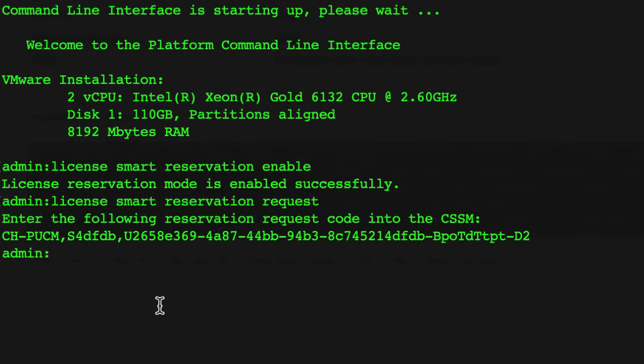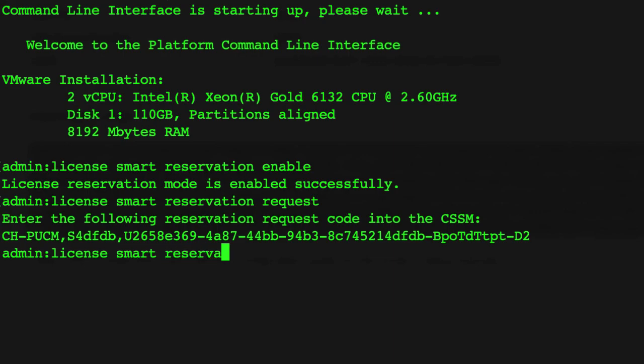Return to the Unified Communication Manager command line interface window. Apply the authorization code by running the command License Smart Reservation Install then paste authorization code into quotation mark.